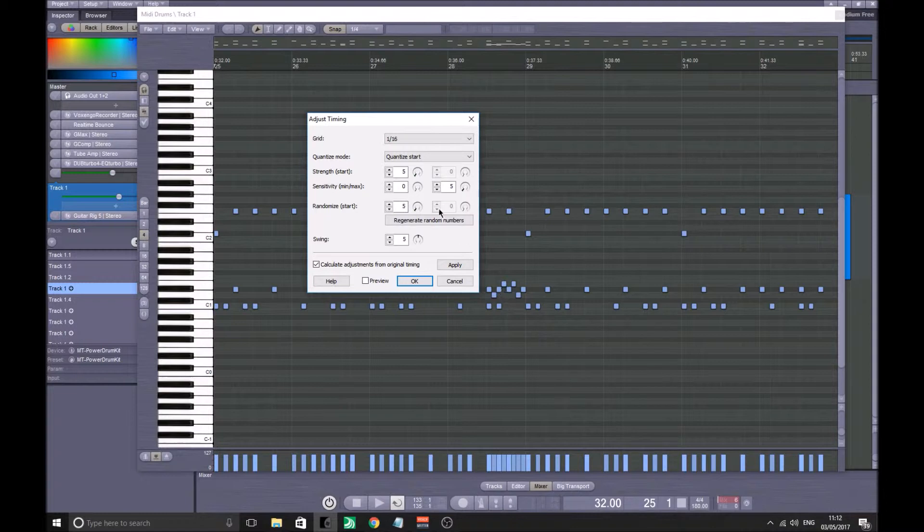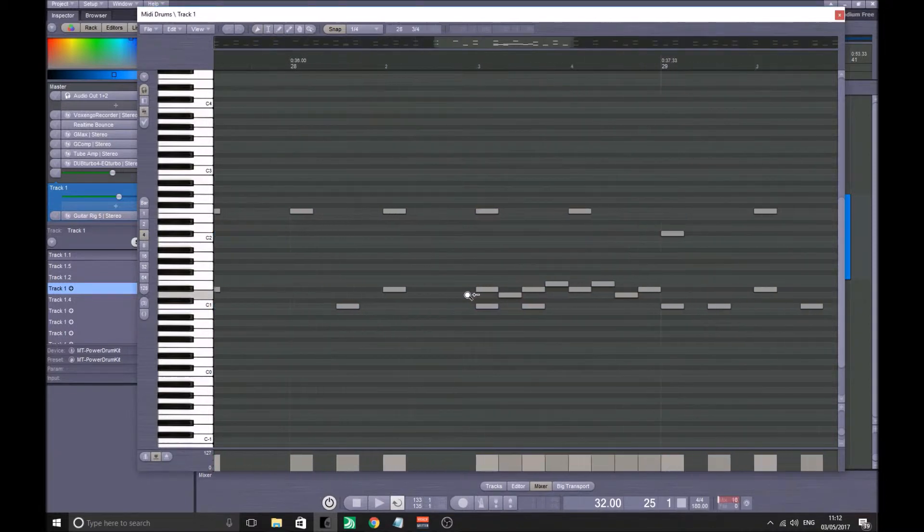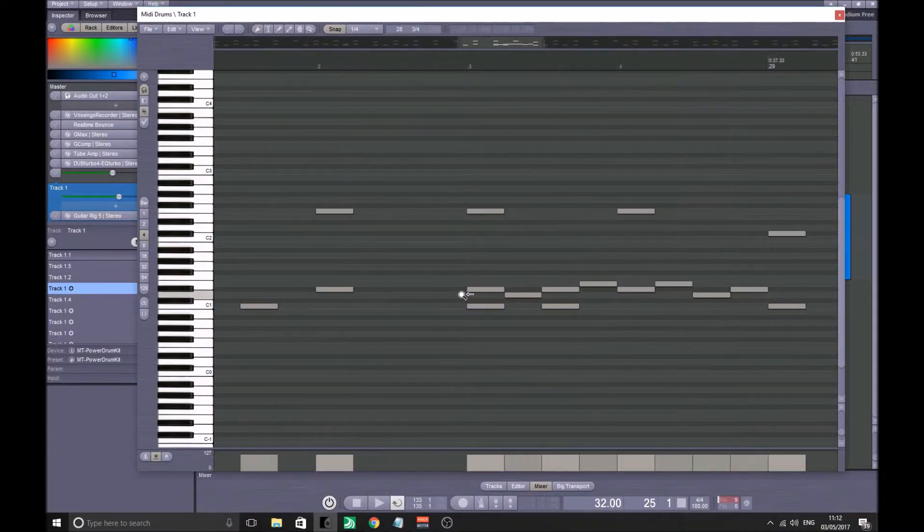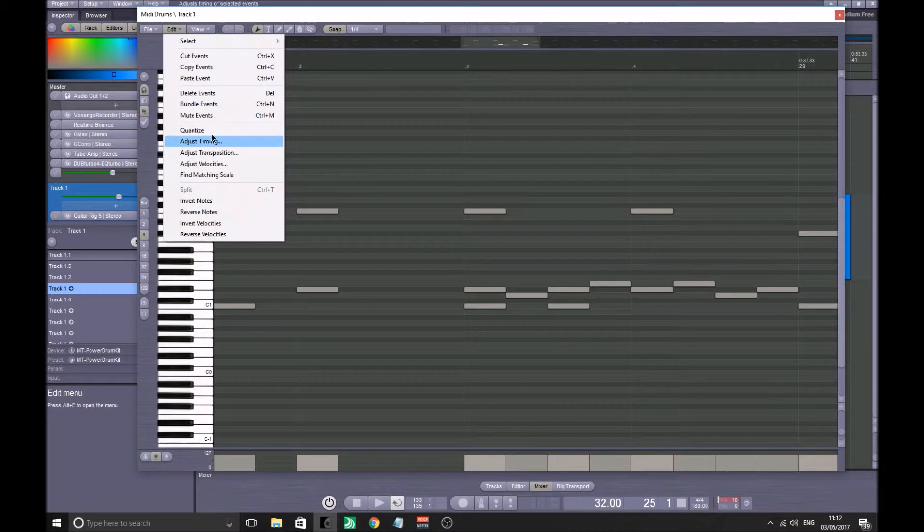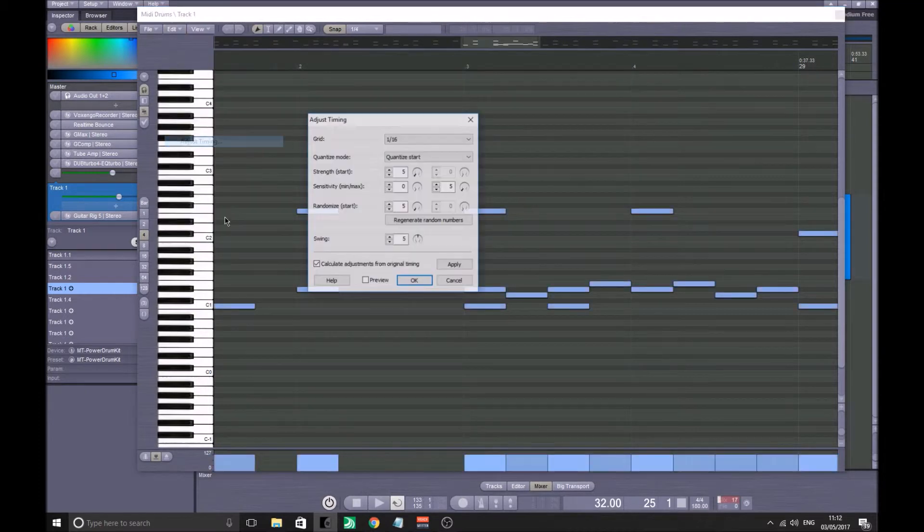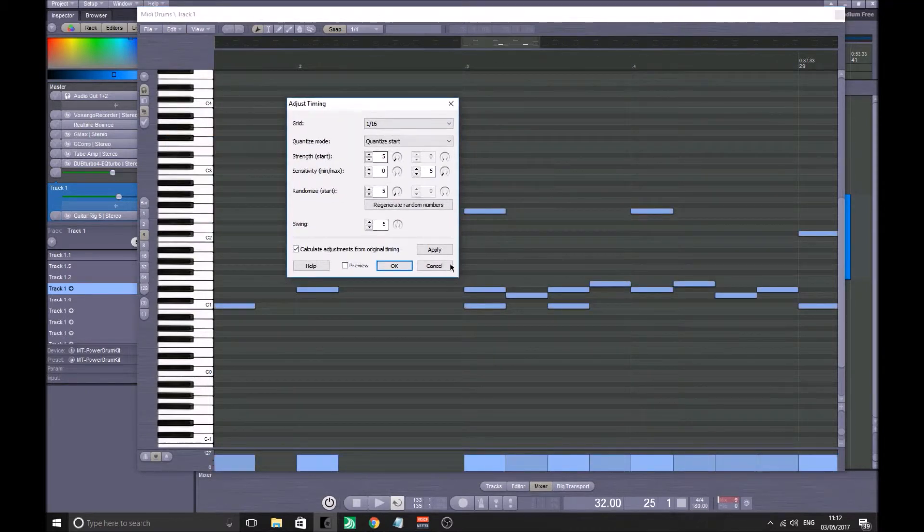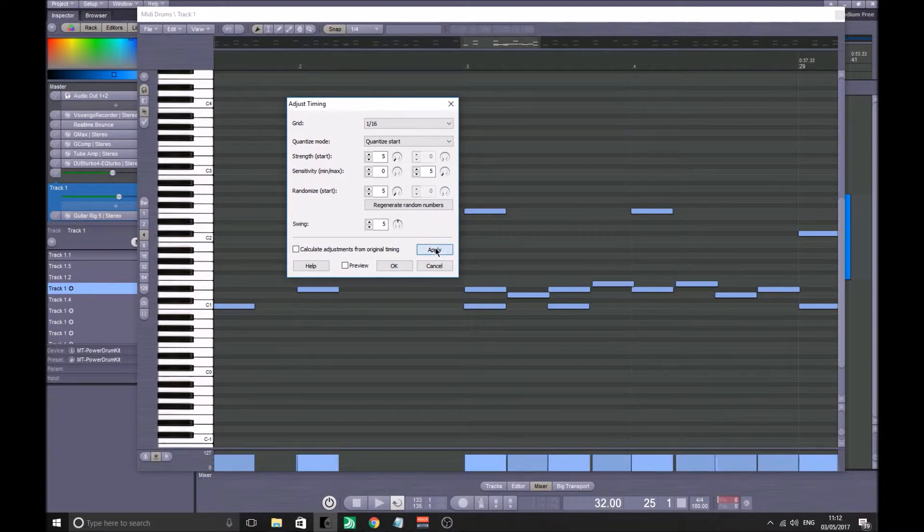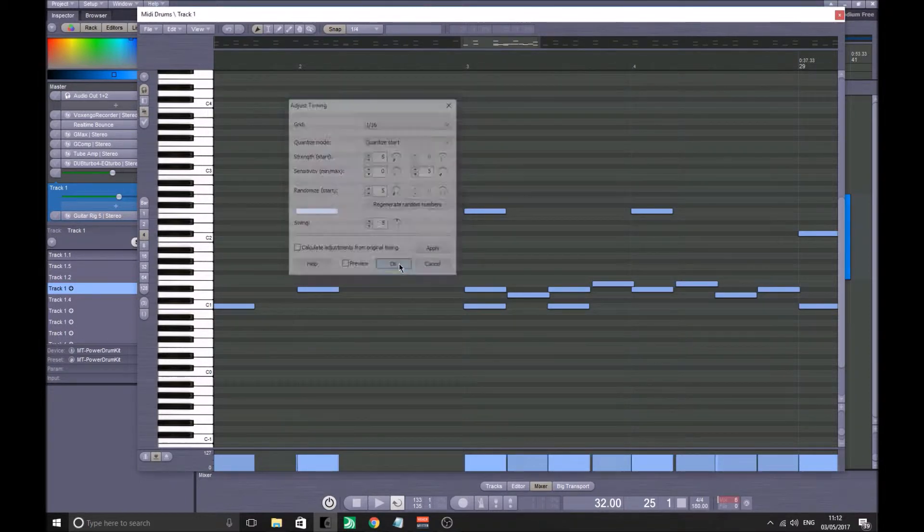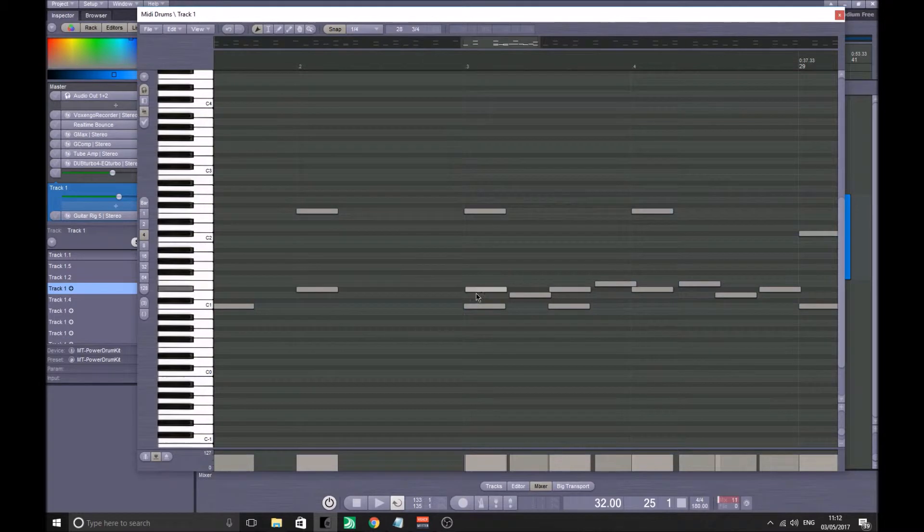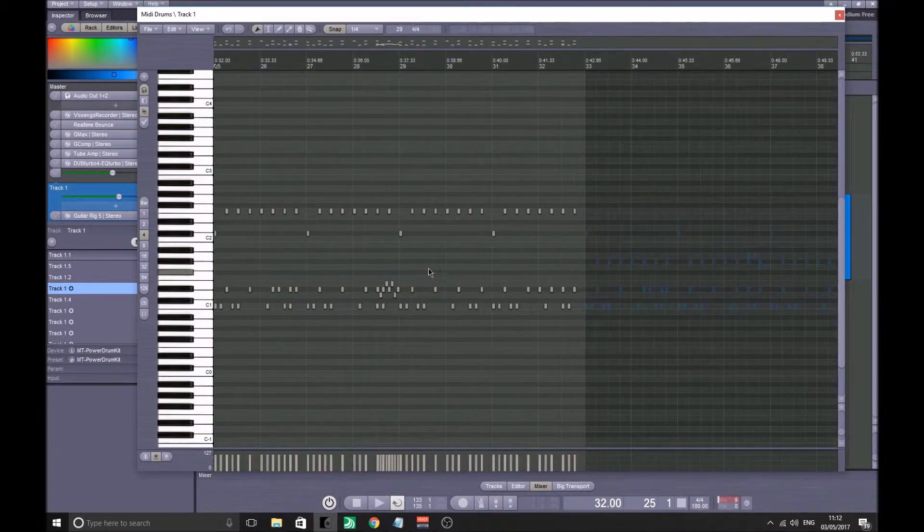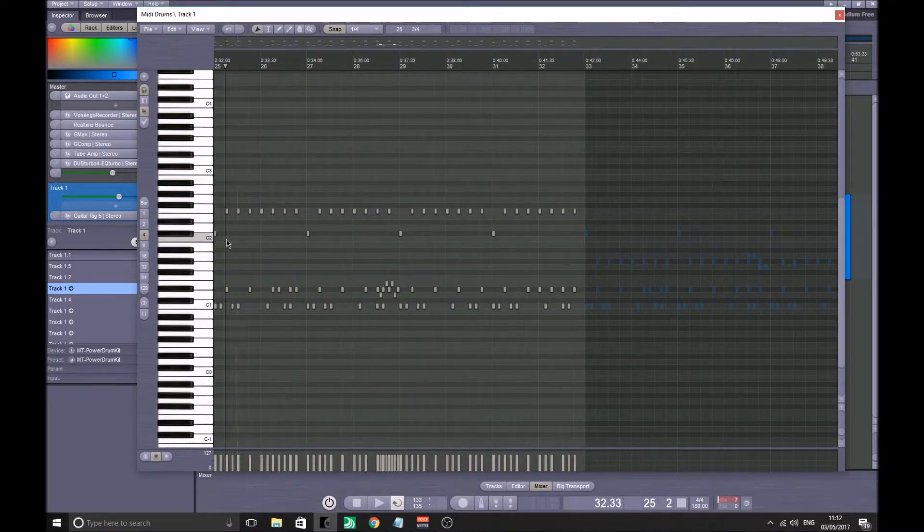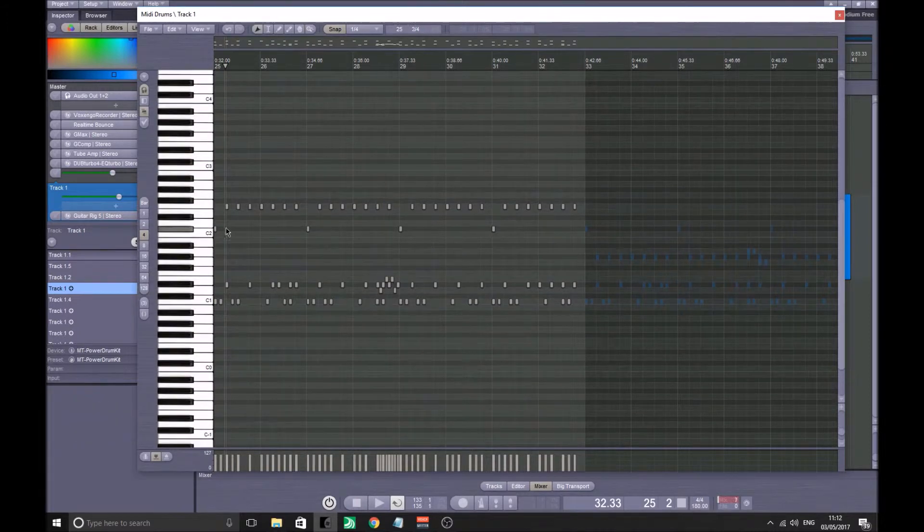Just to give them that slight change. Let me zoom in here and you'll be able to see it happen. Adjust Timing, so it's only adjusted a little bit. If I press Apply, see they all shifted very slightly. If we listen, you shouldn't hear too much of a difference.